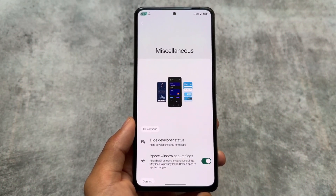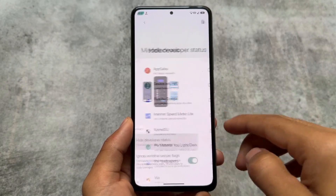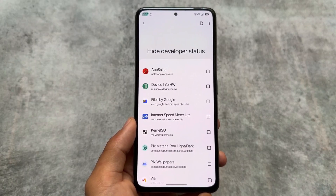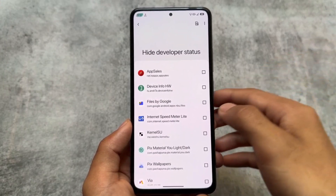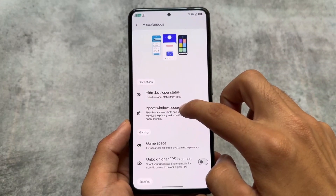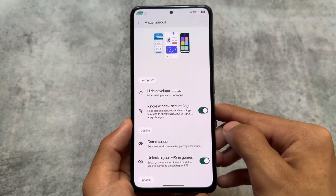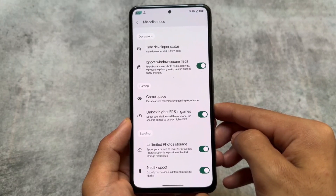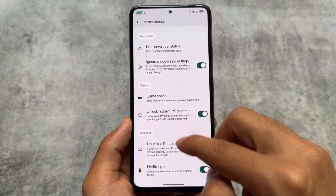Moving to some miscellaneous options: the Hide Developer Status option is present in many custom ROMs like Evolution X, Matrix OS, and crDroid. It's very useful — if you have a banking app that detects developer options, simply enable this and you're good to go. There's also Ignore Window Secure Flags, and the Higher FPS in Games option — if you're a gamer you'll definitely enable this. We also have the option for spoofing unlimited photo storage.